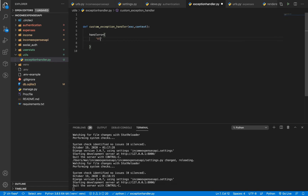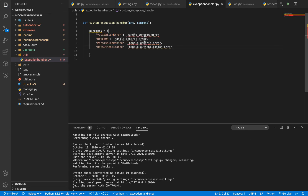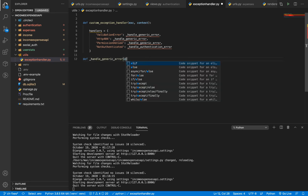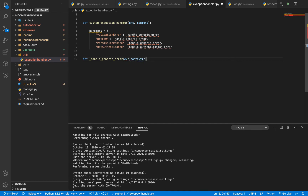Here I'm going to set up a dictionary called 'handlers'. In here we're going to have the exception class and then a function to handle it. The first exception we're going to handle is validation errors — I'll set up a function called 'handle_generic_error' to handle that. You need to be keen with these because they are very specific. The Django REST framework by default has a way to handle these, and we want to tap into how it handles them.